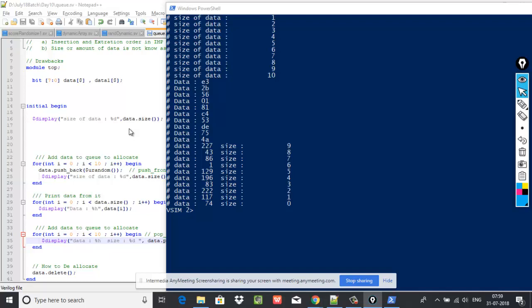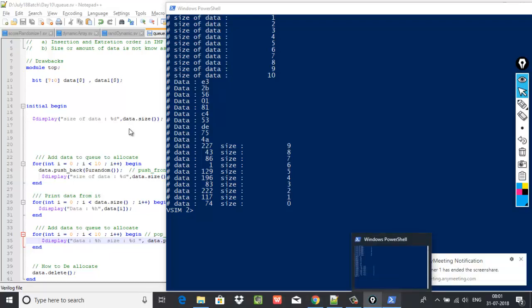One last question before we leave: do you want to randomize the queue? We saw fixed size arrays, then dynamic arrays, and we learned how to randomize a dynamic array. But do you also want to randomize the queue? The answer is no — you don't want to, because that is not the application scenario.